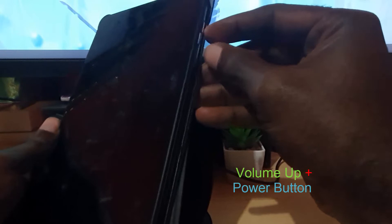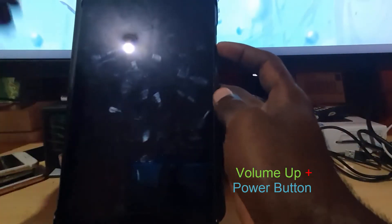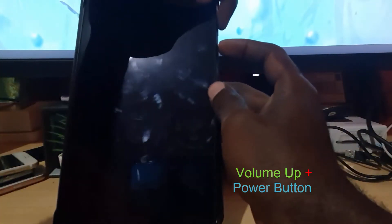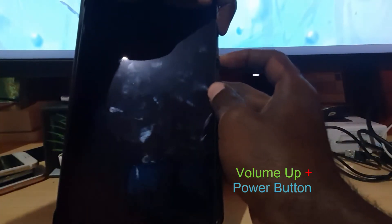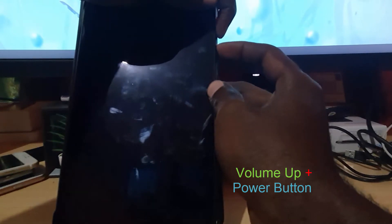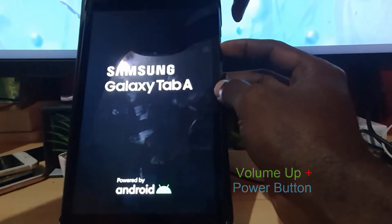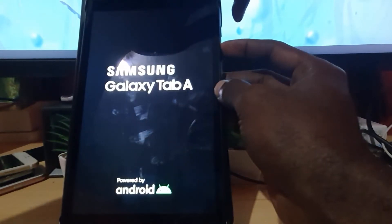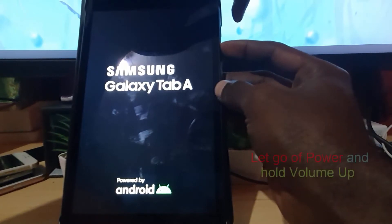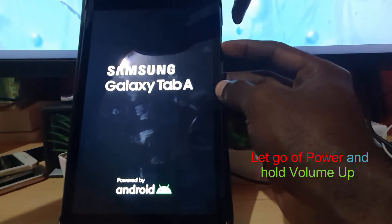So observe on screen as I'm doing both. So I'm gonna hold on power and volume up. As soon as I get the vibration, I'm gonna let go of power and keep holding volume up. So keep holding volume up as soon as you hear that vibration. So let's keep holding on to volume up, there you go.